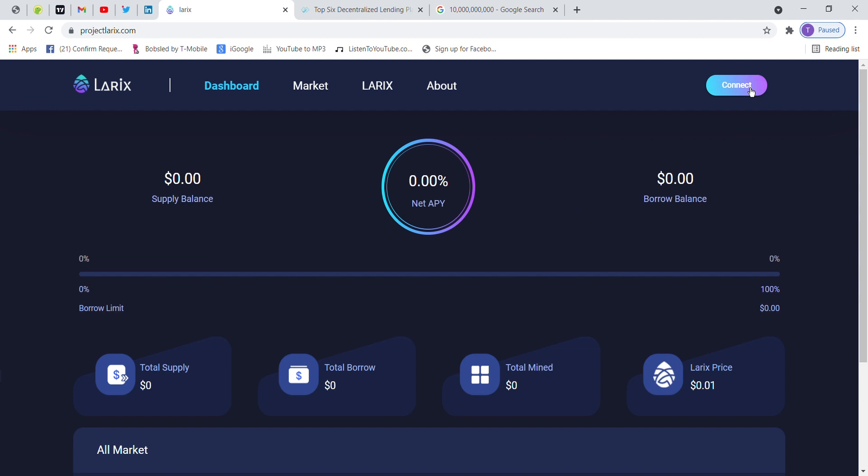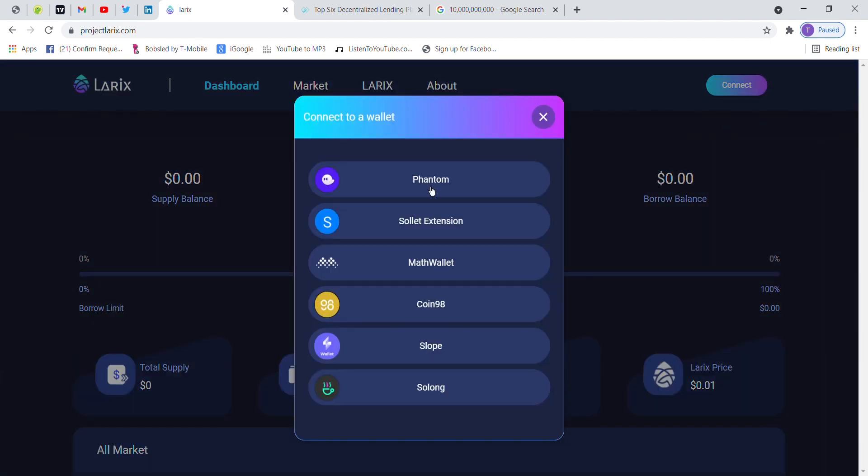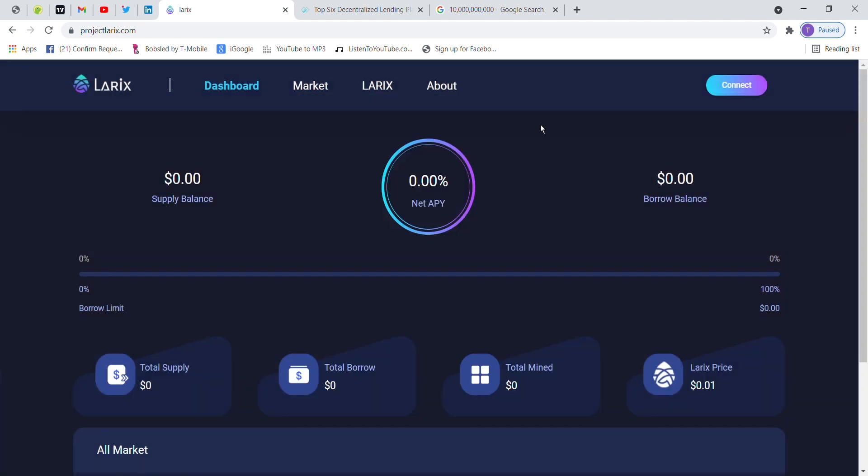Connect your wallet. Here we have Phantom, Sollet, Math wallet, Coin98, Slope, and so on. Here we have SOL and Transfer.